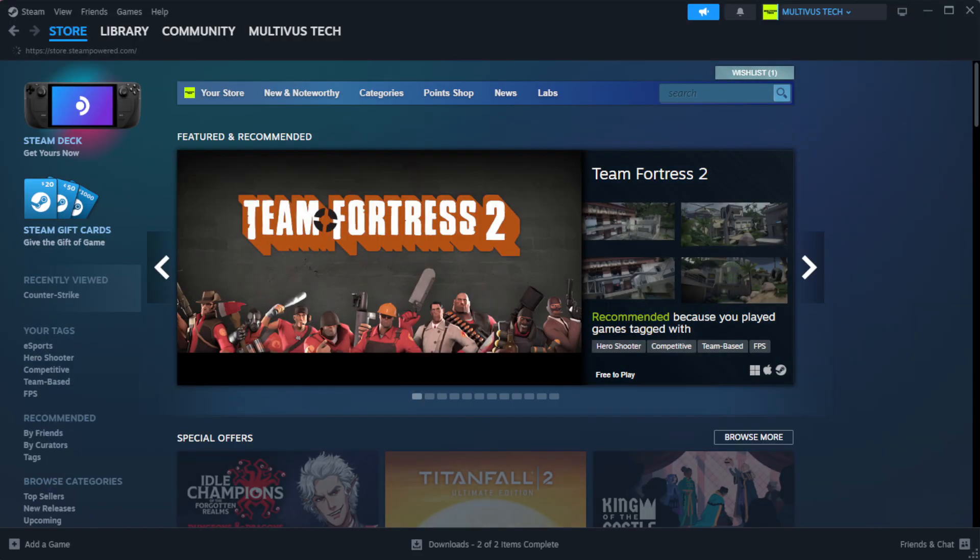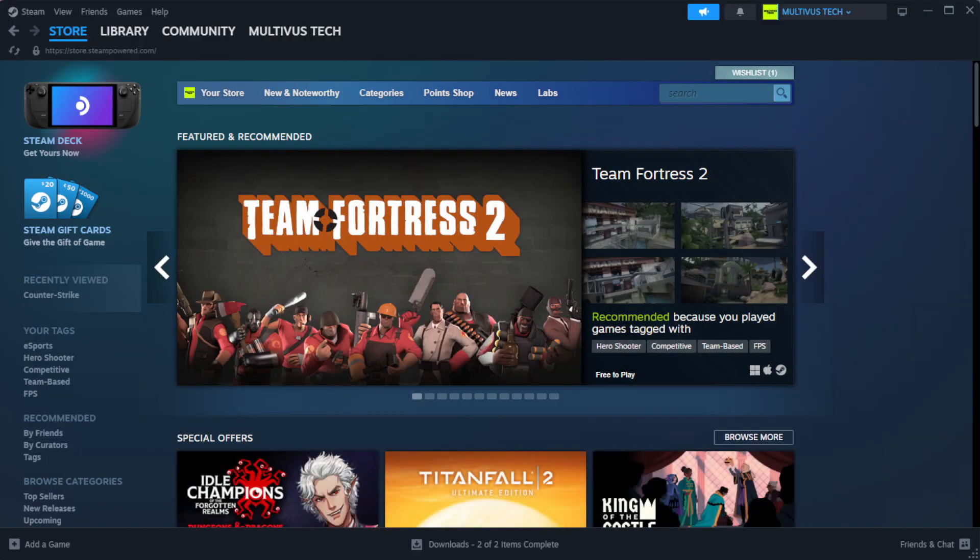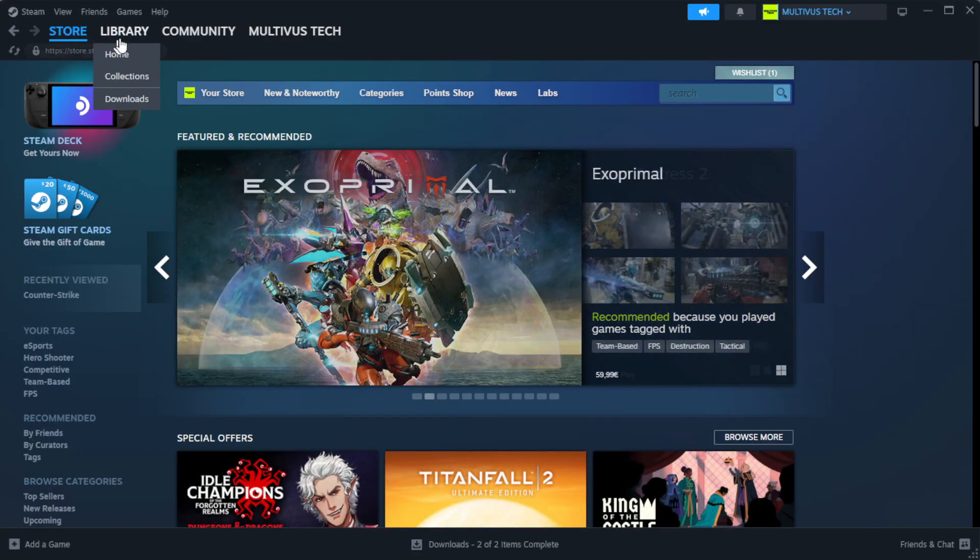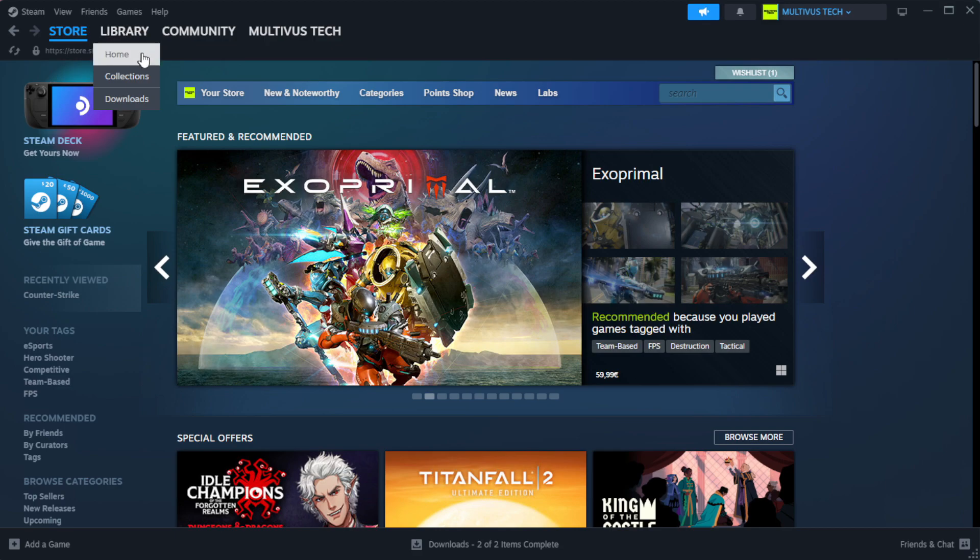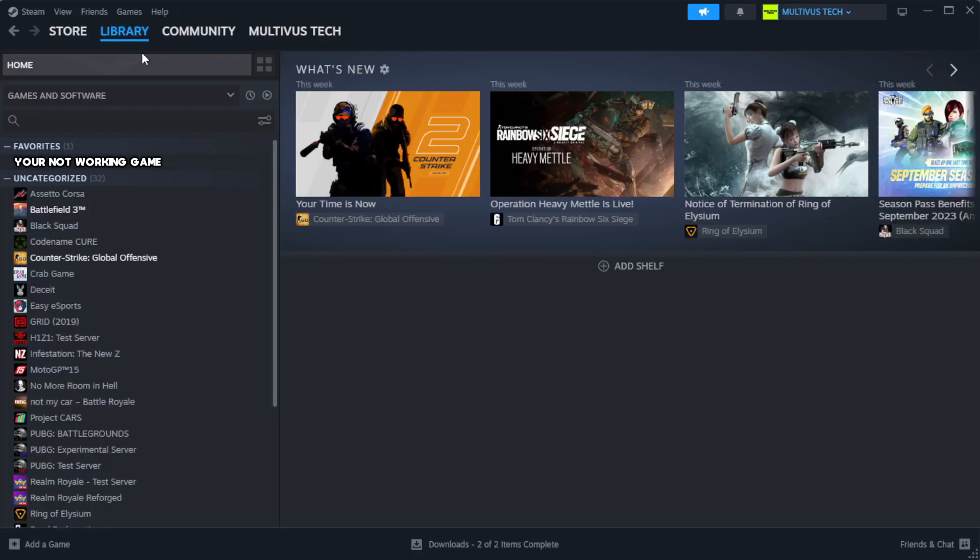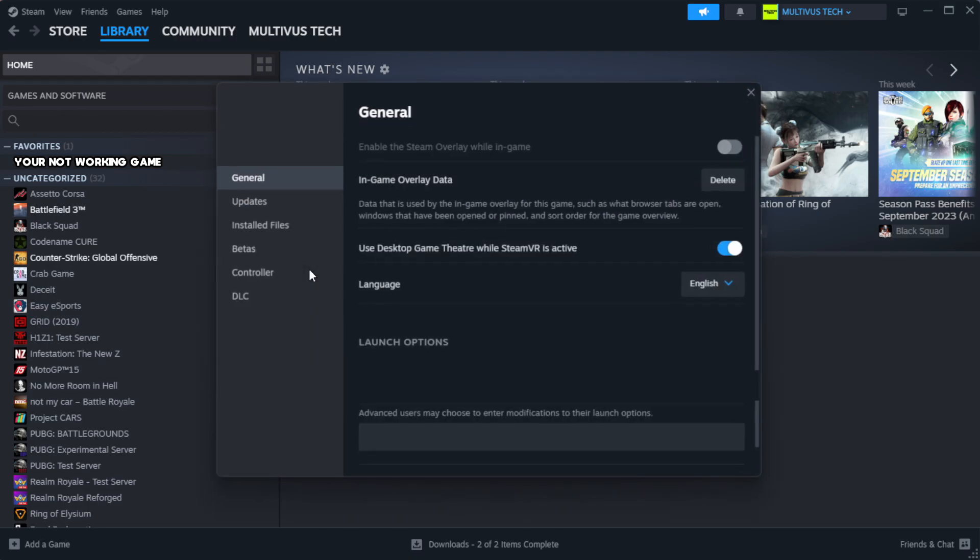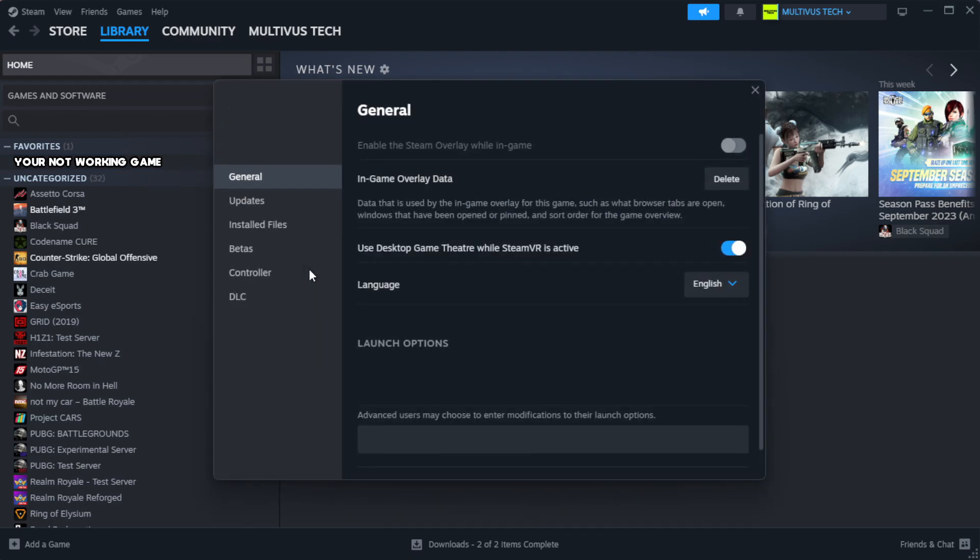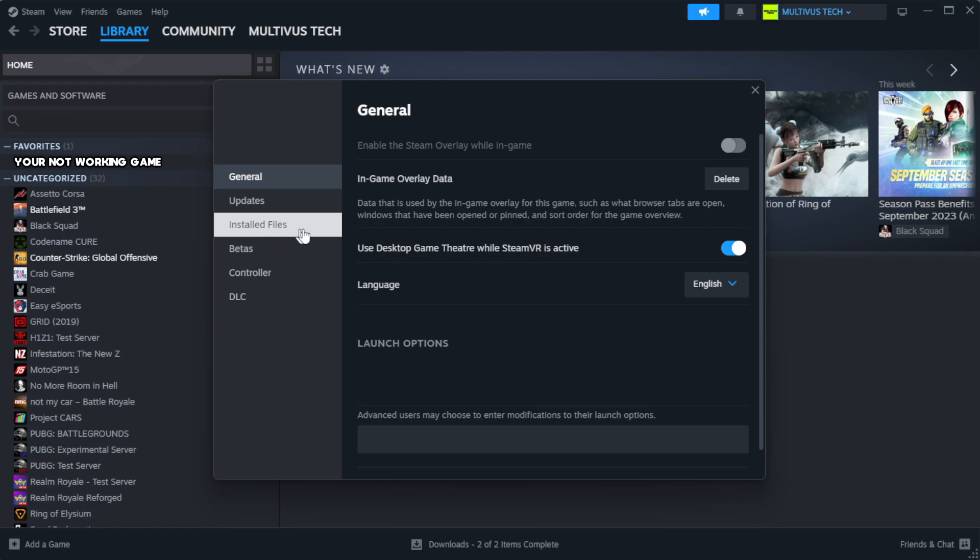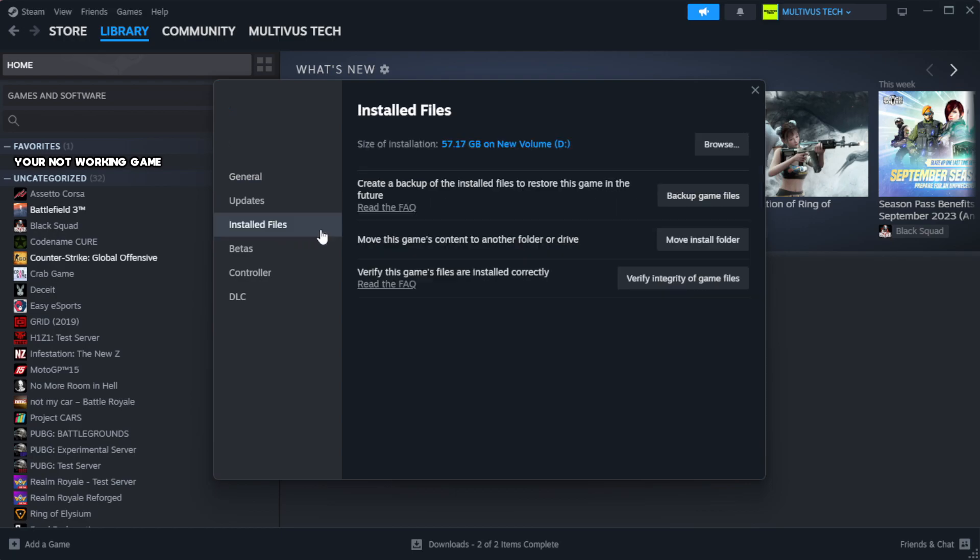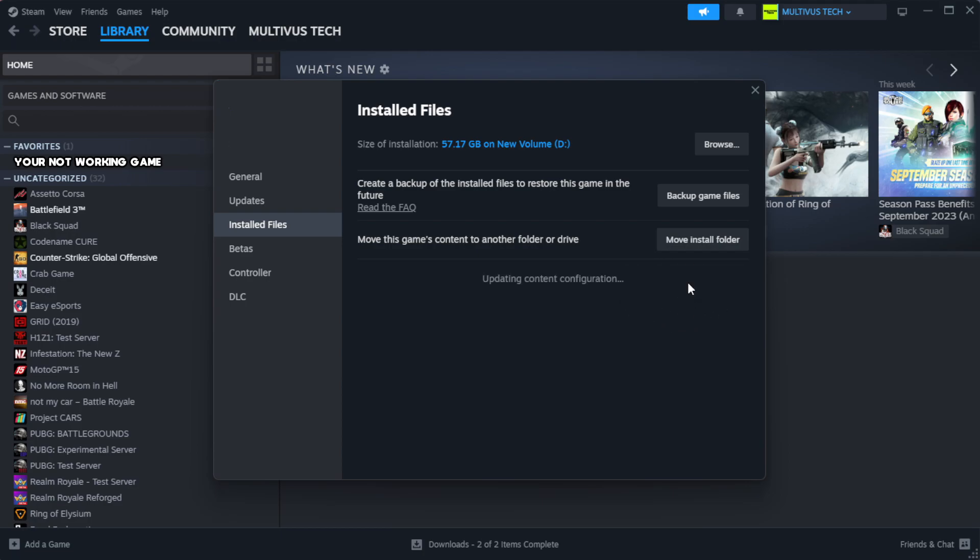Open Steam. Go to the library. Right click your not working game and click properties. Click local files. Click verify integrity of game files. Wait. After complete, click browse.